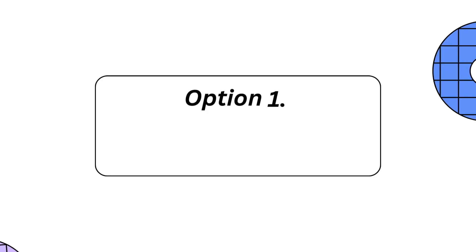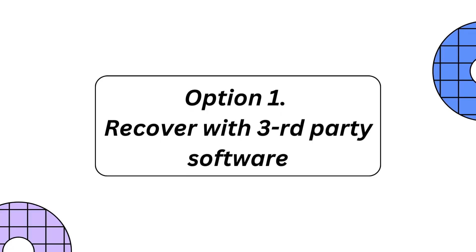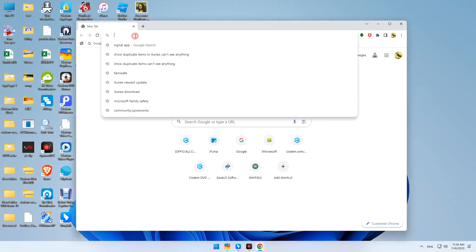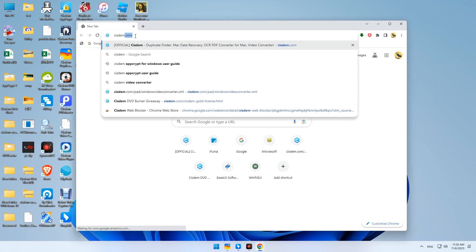Option 1. Recover with third-party software. We'll recommend System Data Recovery. First download this tool from System.com.